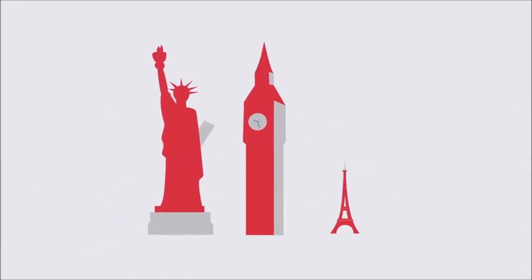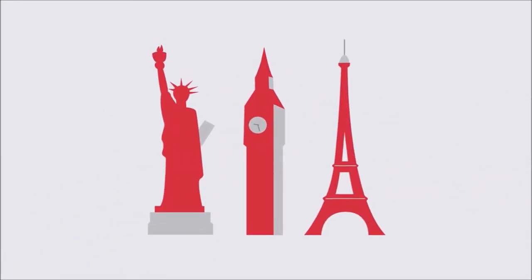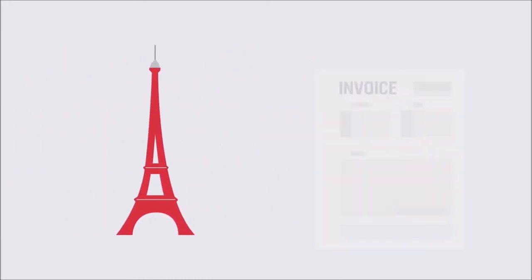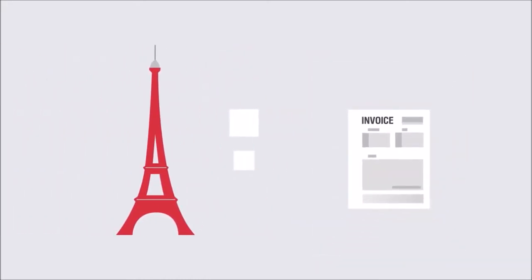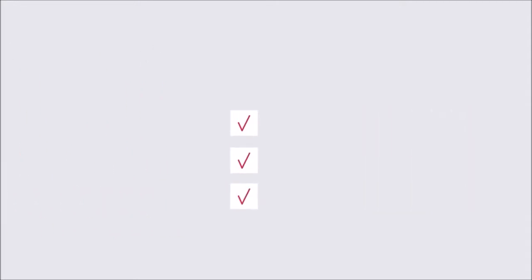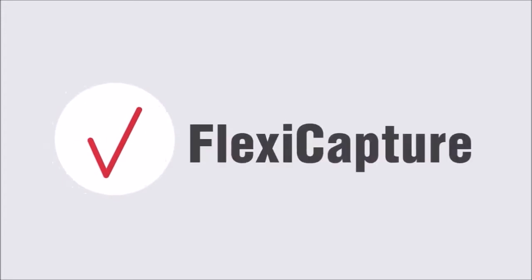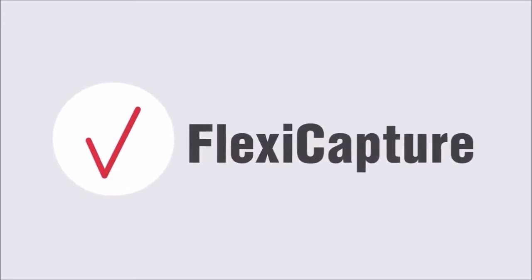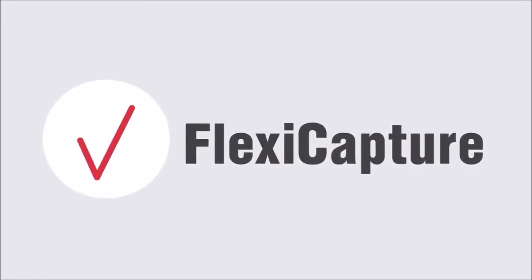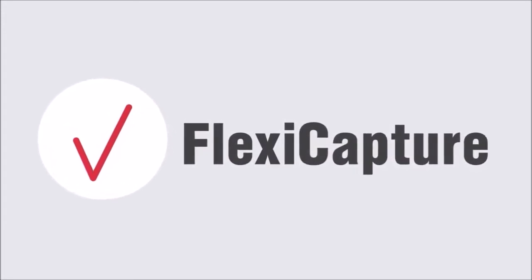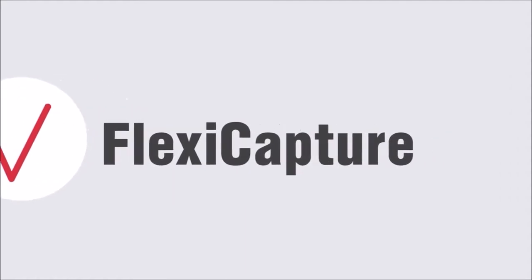FlexiCapture identifies the country of the company being invoiced and checks each document for compliance with local regulations, the company's business rules, and master databases. Now you're free from having to go through such checks manually, since you can rely on Abbey FlexiCapture's accuracy.